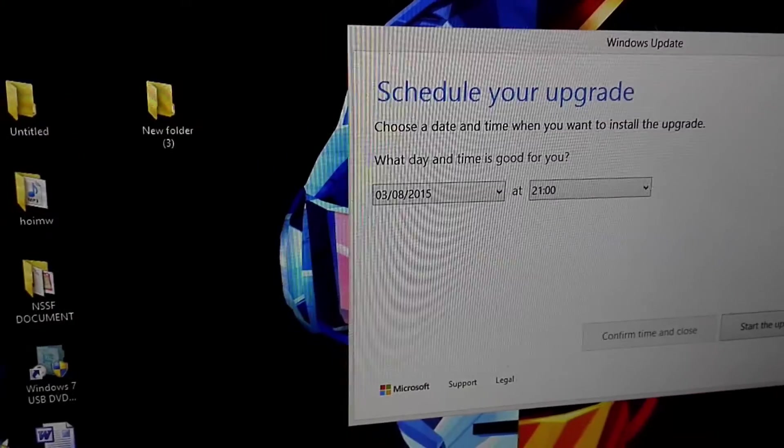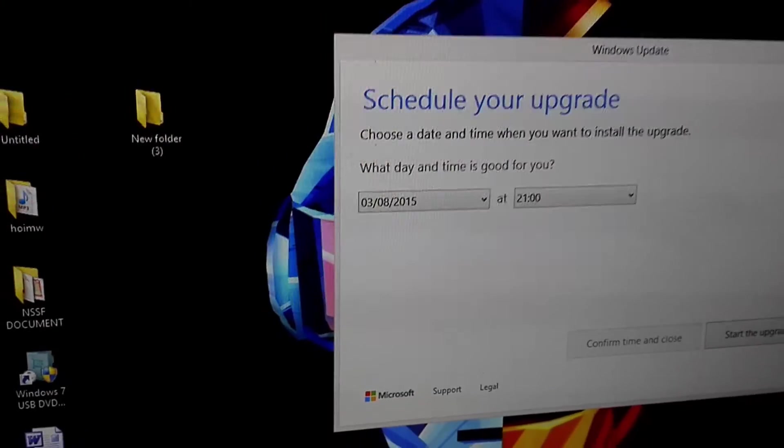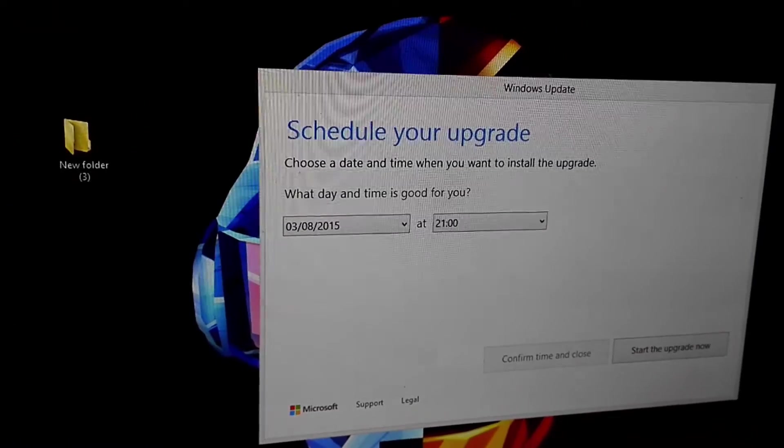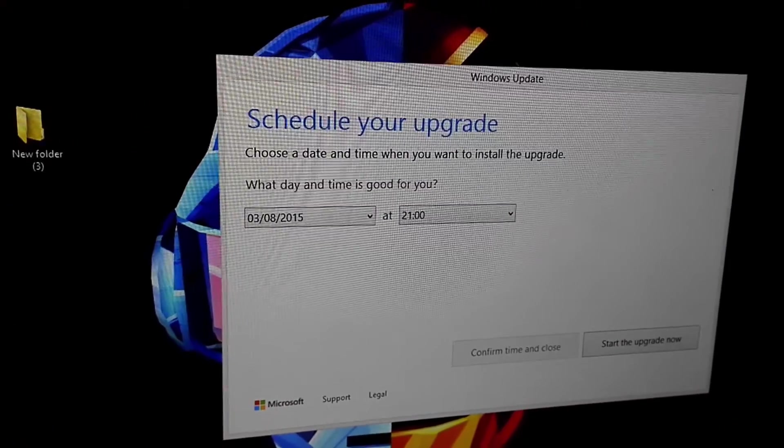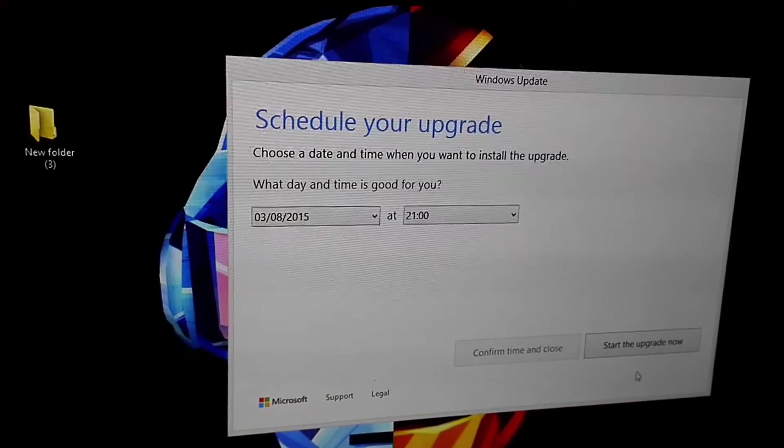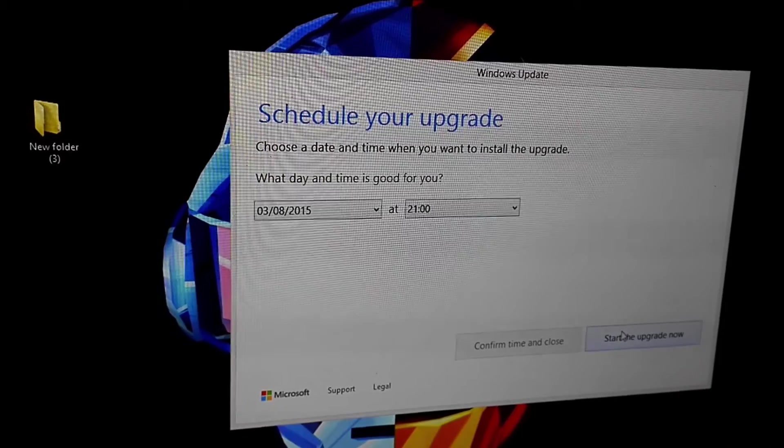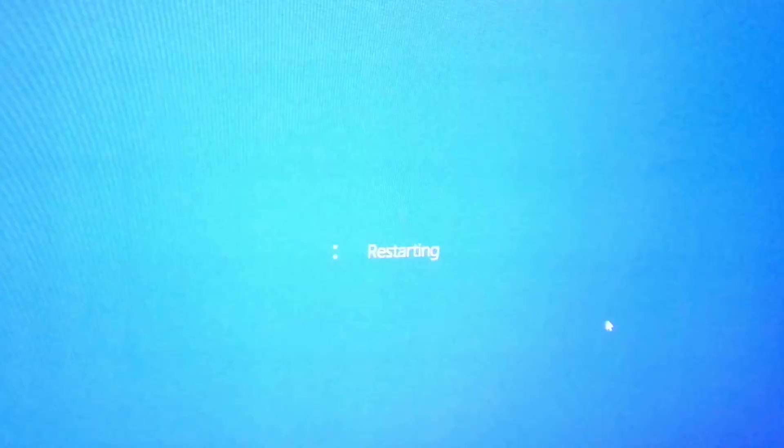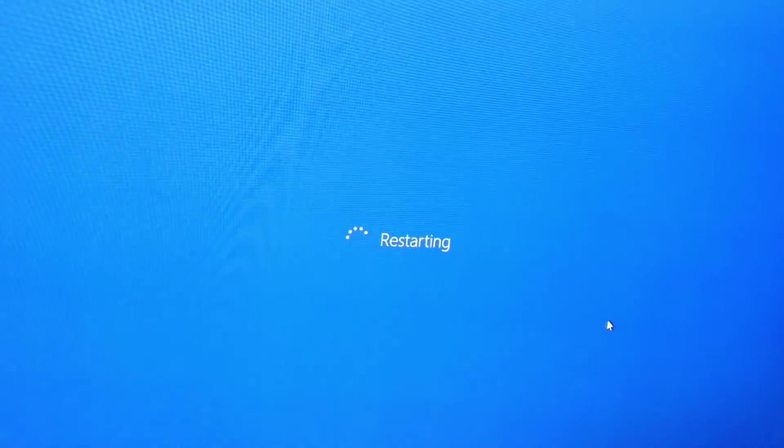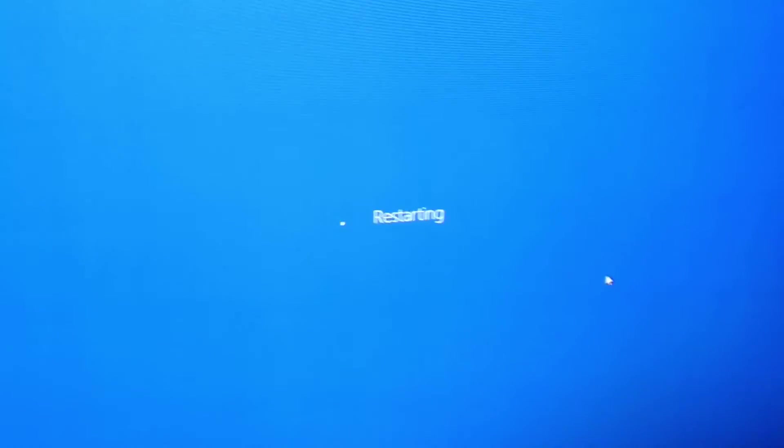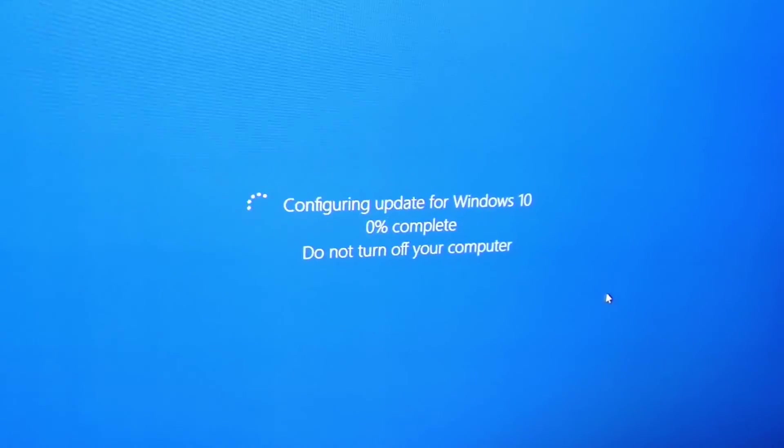So I'm going to press the upgrade now button. Now our PC is restarting. It is configuring the update, we'll be back in a few minutes.